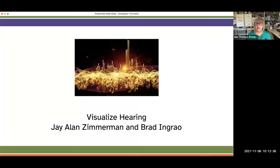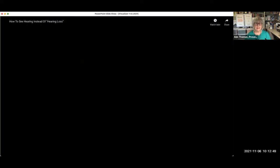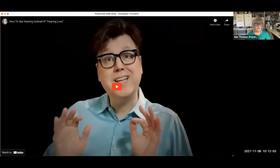Jay has asked that we start the meeting by showing the video that explains what the hearing visualizer is all about. Let's see how well this works.